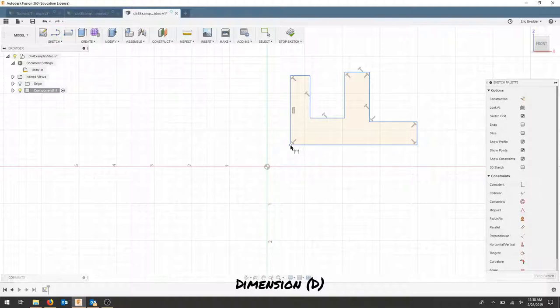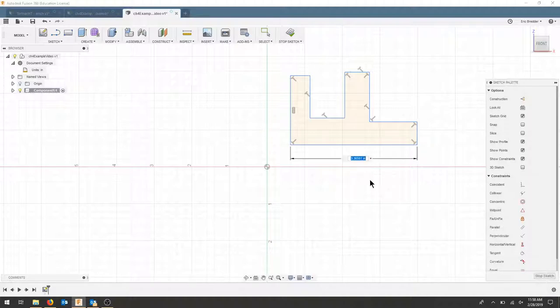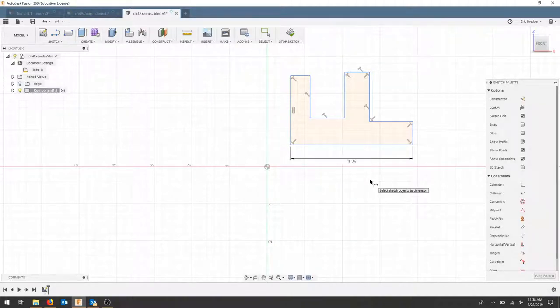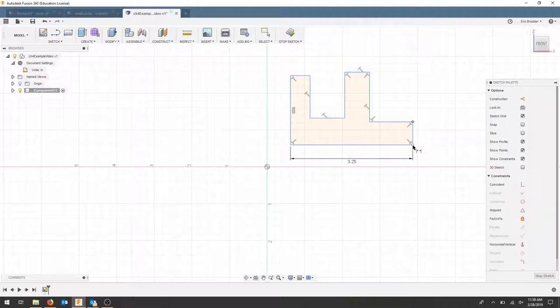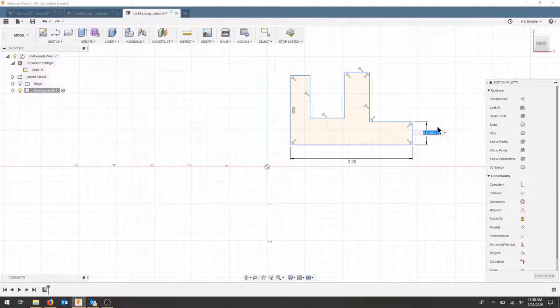In this case I'm going to start with this bottom one and this dimension is 3.25. Now I'm going to go through and add my dimensions and I'll show all the dimensions in a minute.